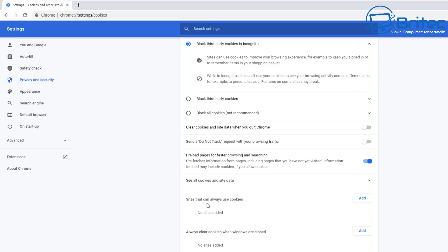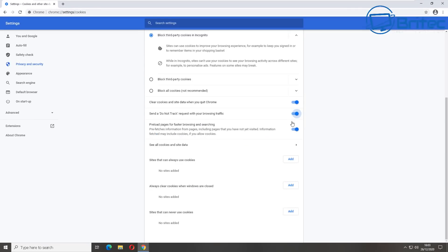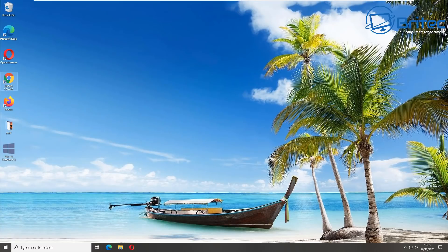Toggle that on and this will allow you to clear all of the cookies for that browser. There's also another option here which you can enable: Send a Do Not Track request. We'll enable that while we're there as well. Those are the two settings I would do on the Google Chrome browser. Let's move on to the next one and close off that browser.